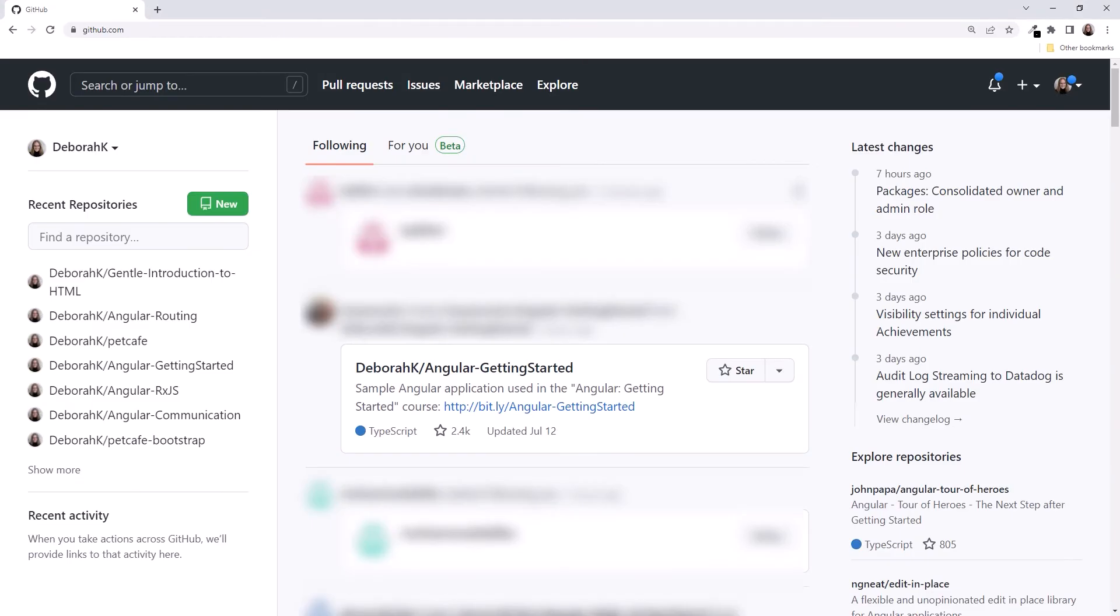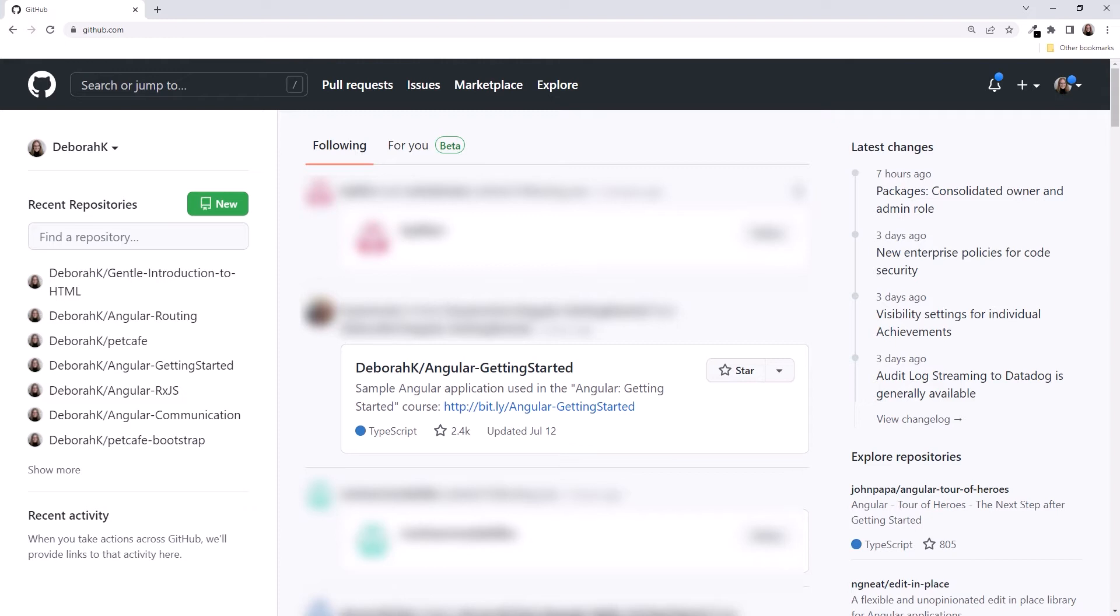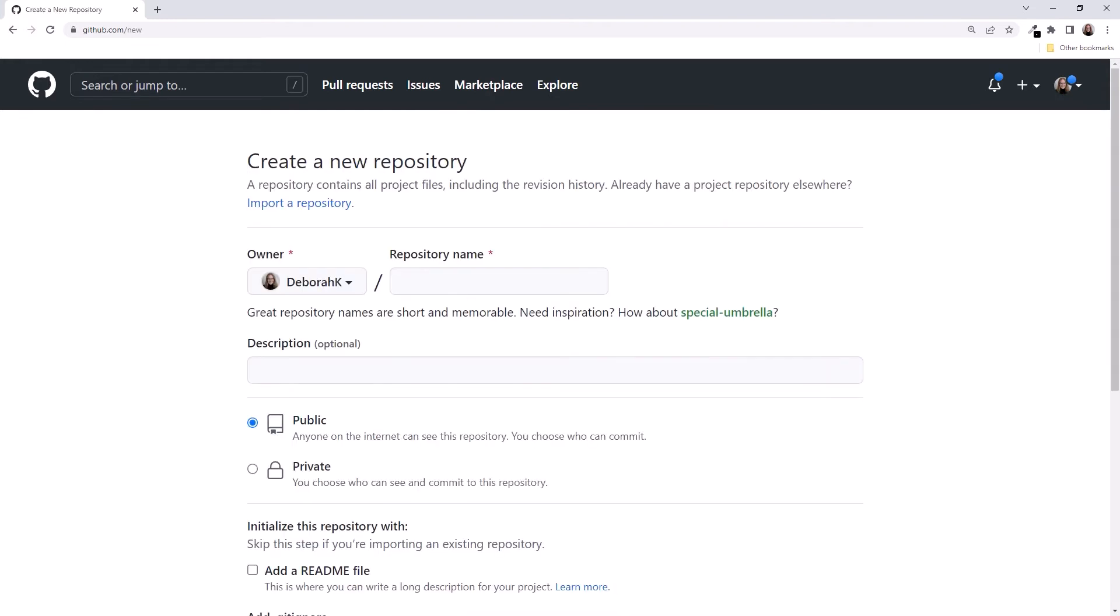If you've already been using GitHub, when you navigate to the site, you'll see your personal dashboard. Here's mine. I've blurred some of the content on the right, since it contains other people's GitHub information. Click the New button here to create a new repository. In either case, we'll see the Create a New Repository page.